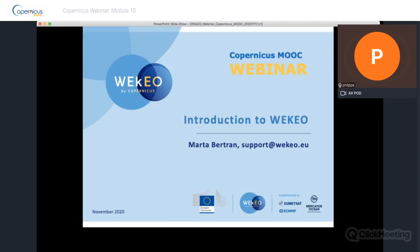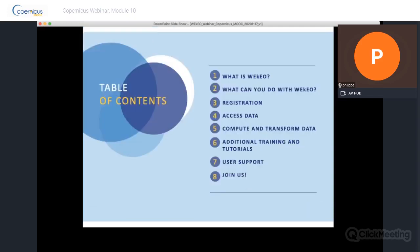Welcome to this Wikio webinar, part of the Copernicus MOOC. My name is Marta Bertran and I will show you how to use the Wikio DS platform in your prototype development. First, I will explain what Wikio is, then how to register. By means of an example related to marine data, we will see how to access data. I will also introduce you to the possibilities to compute and transform data with an atmospheric data example. Finally, I will explain how you can contact us through user support.